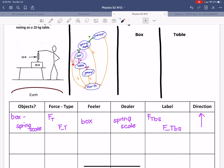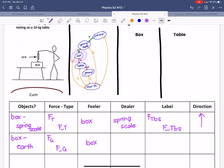Now we're going to take a look at the relationship between the box and the earth. That would be F_G. The box would be our feeler, and the earth is the one interacting with the box. Our label would be F for force, G for gravity — the force of gravity on the box from the earth. The earth gives a downward direction to the box.